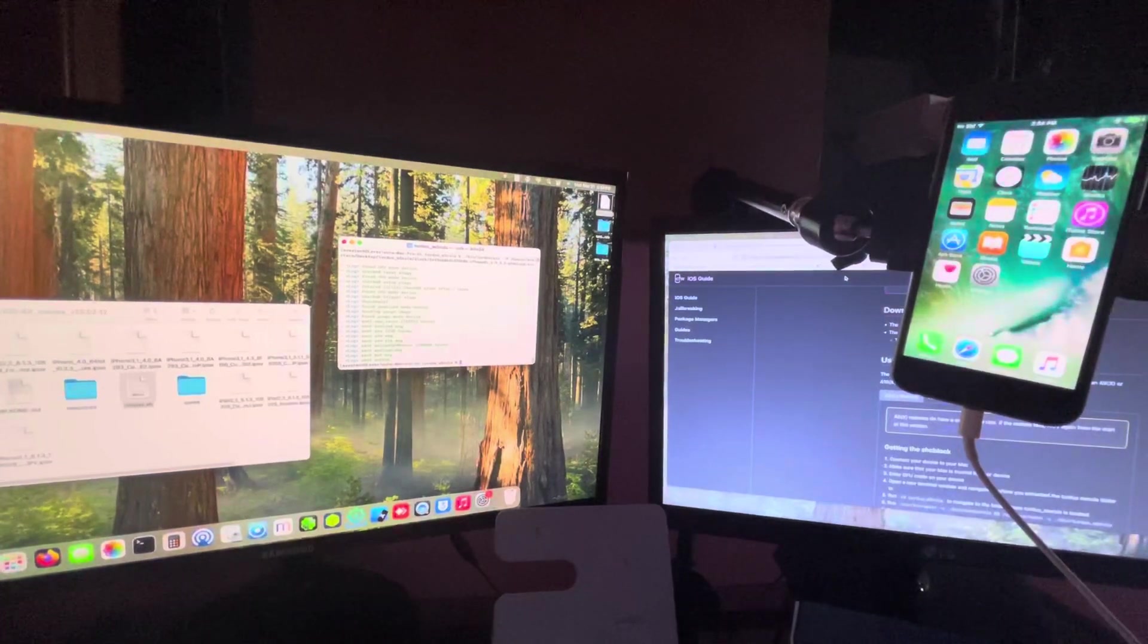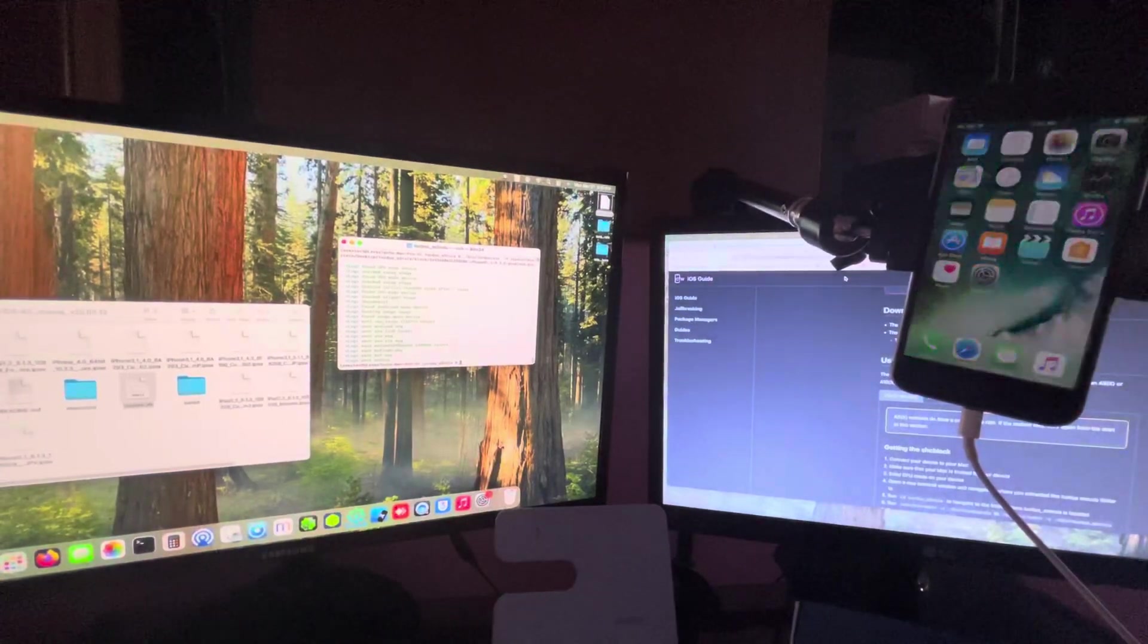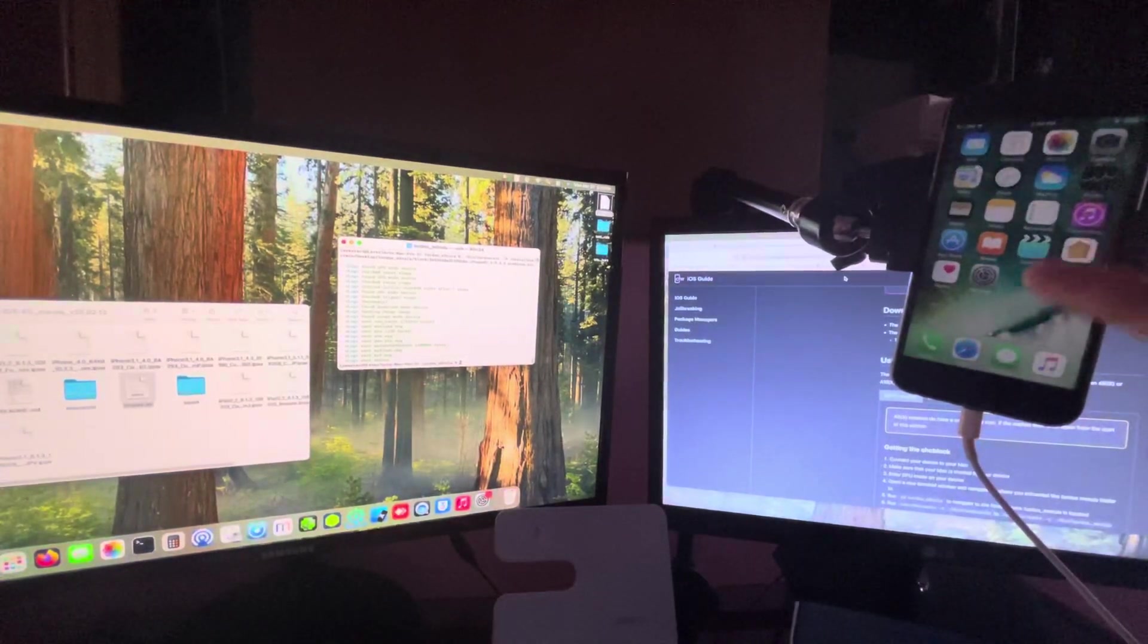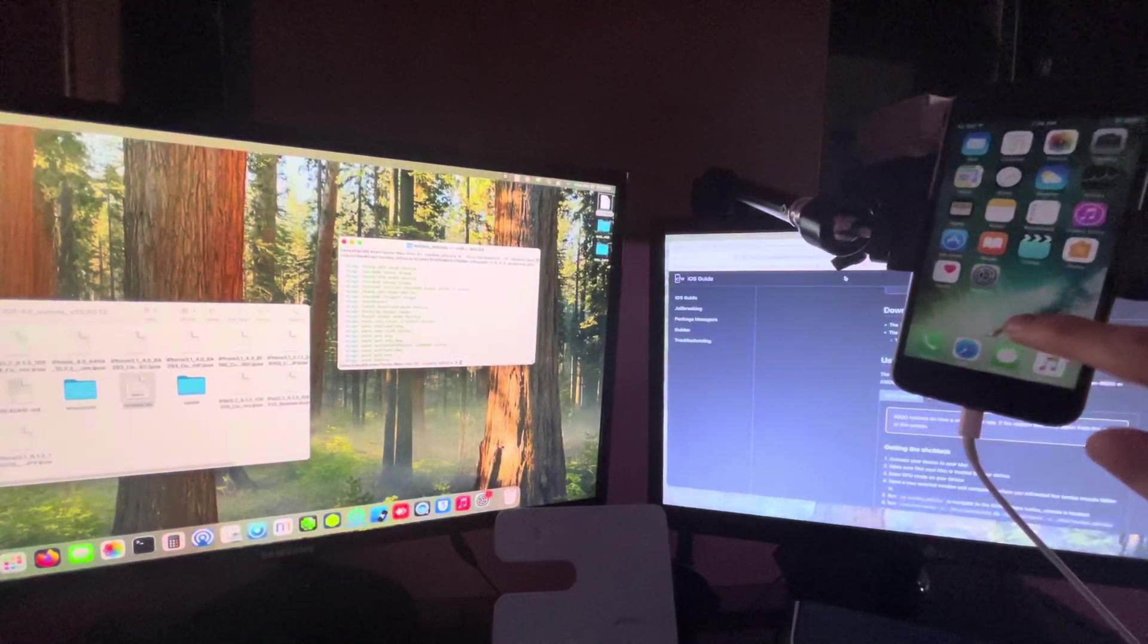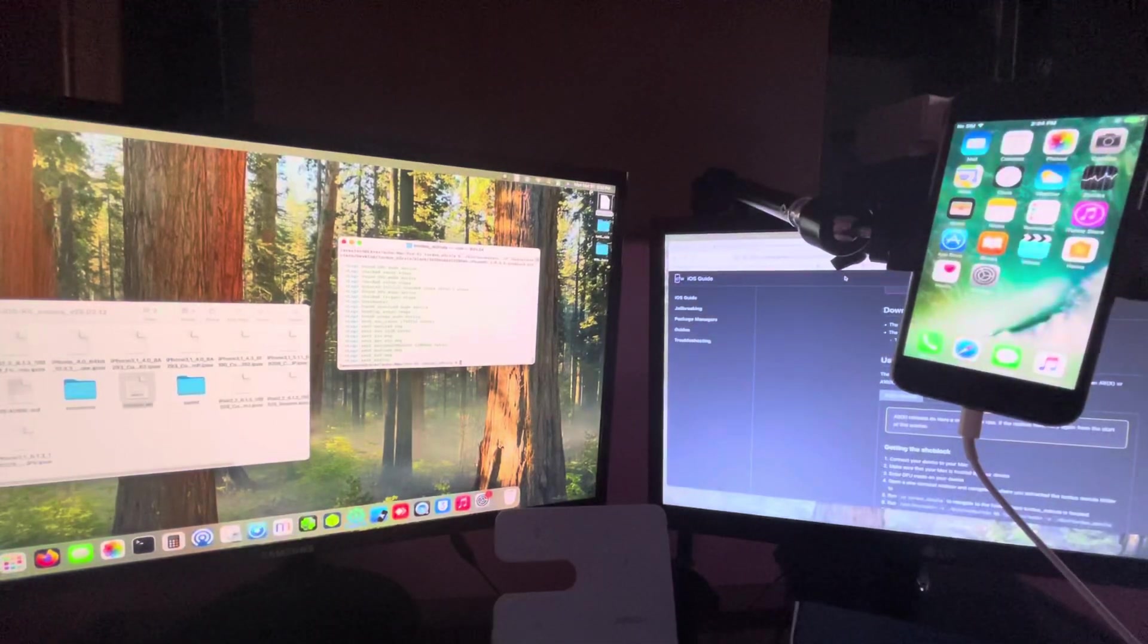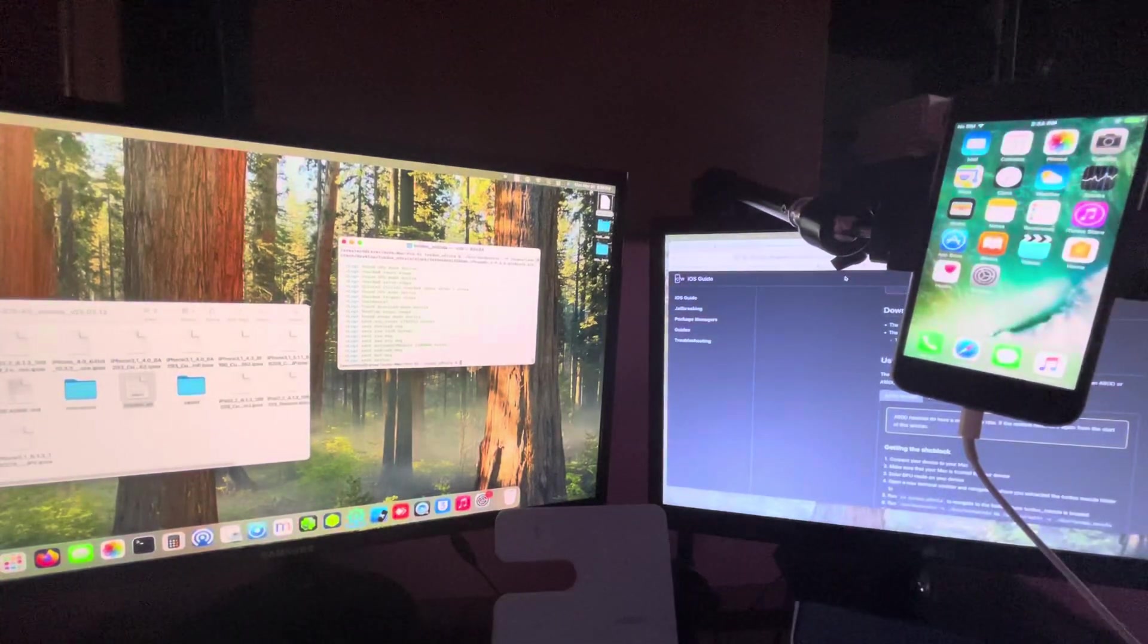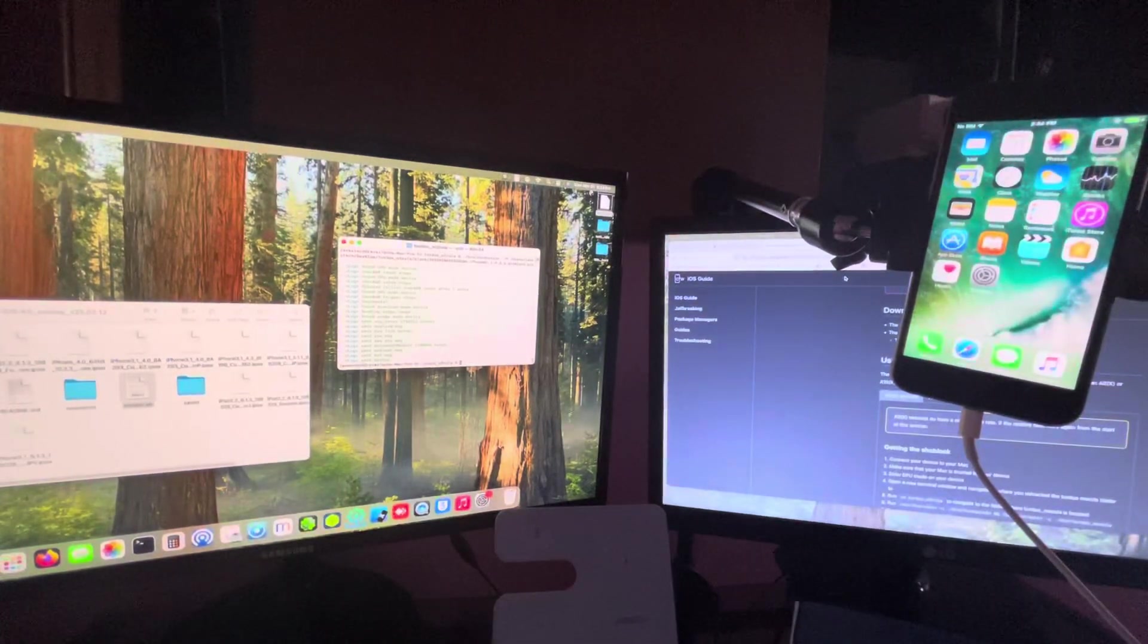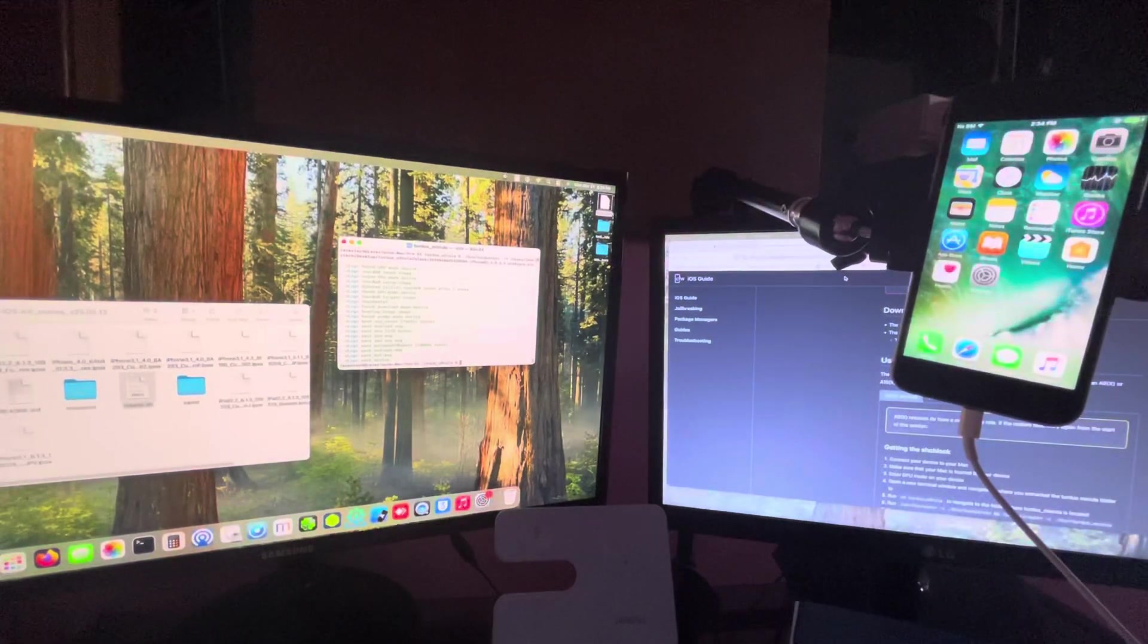In today's video, we're going to be downgrading an iPhone 6s from iOS 10 or newer to iOS 9.3.5.